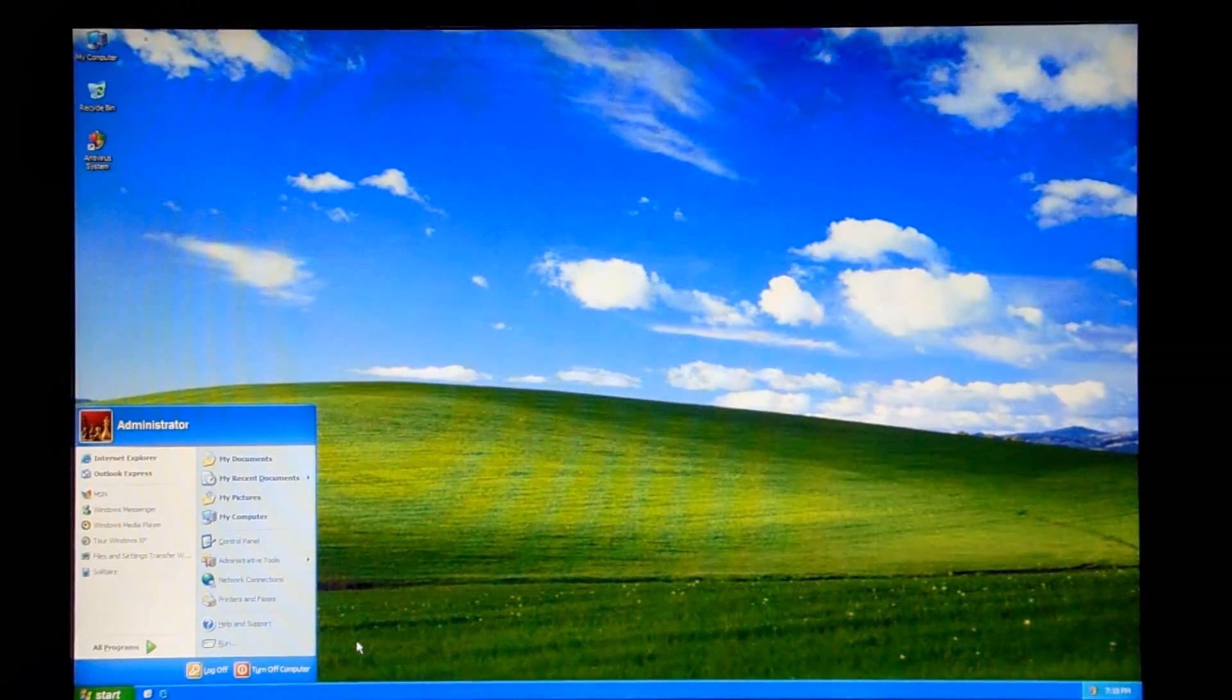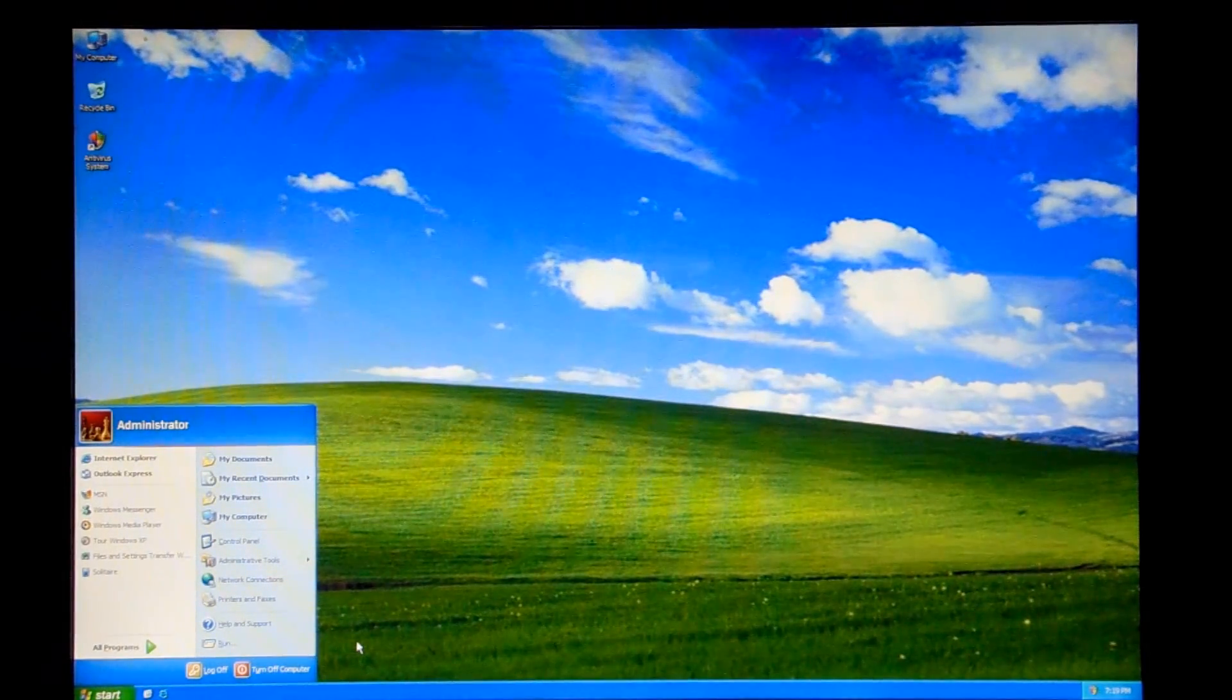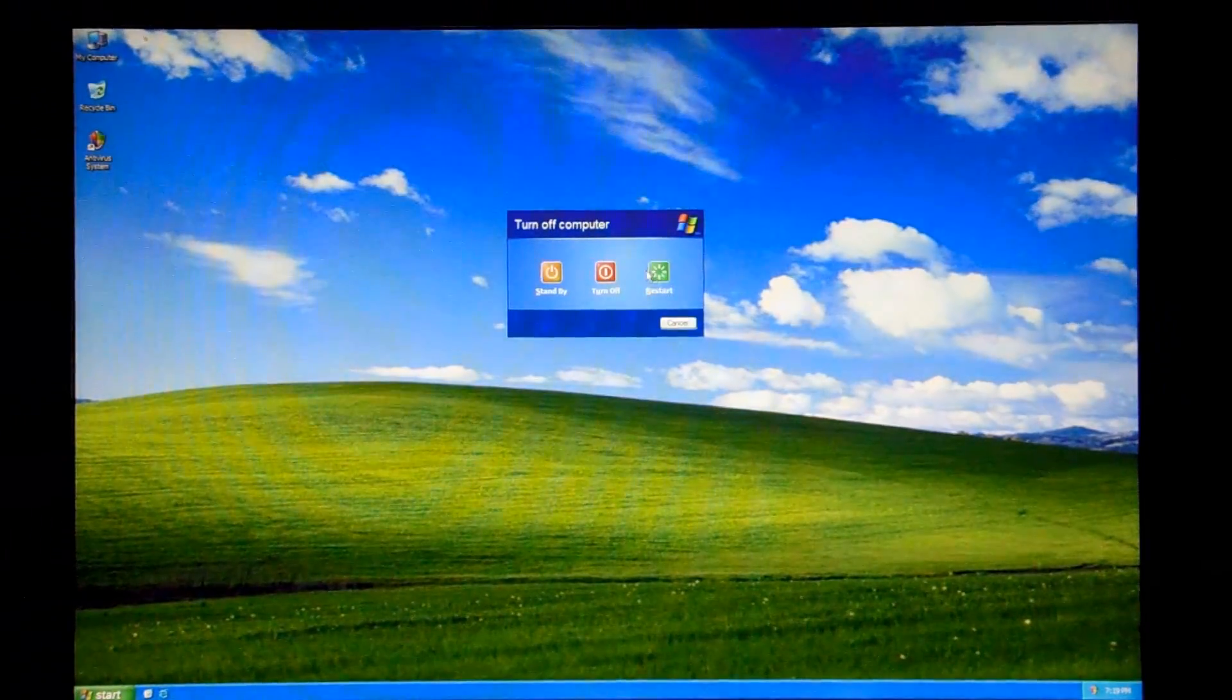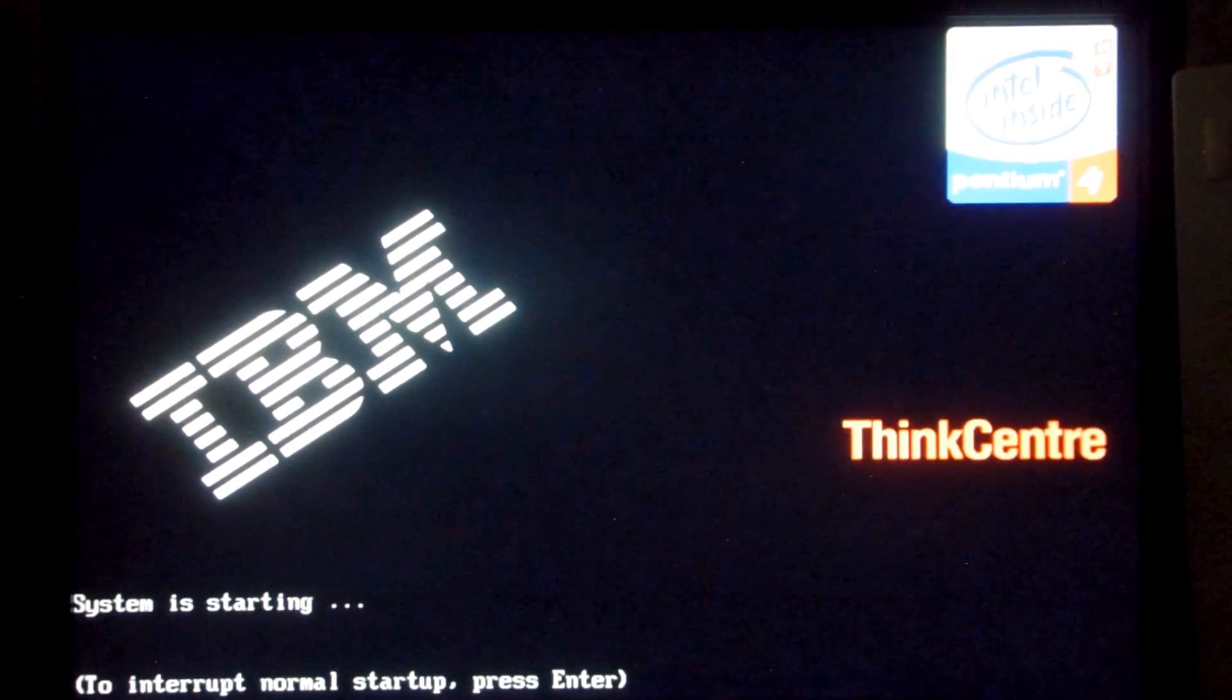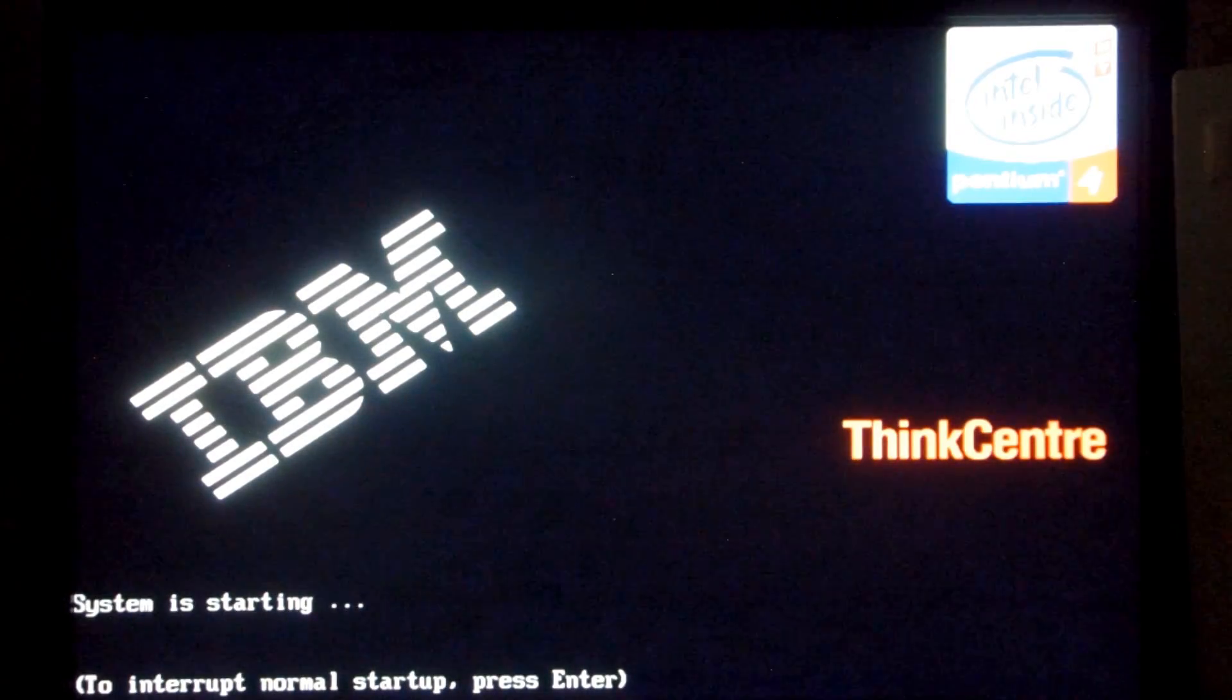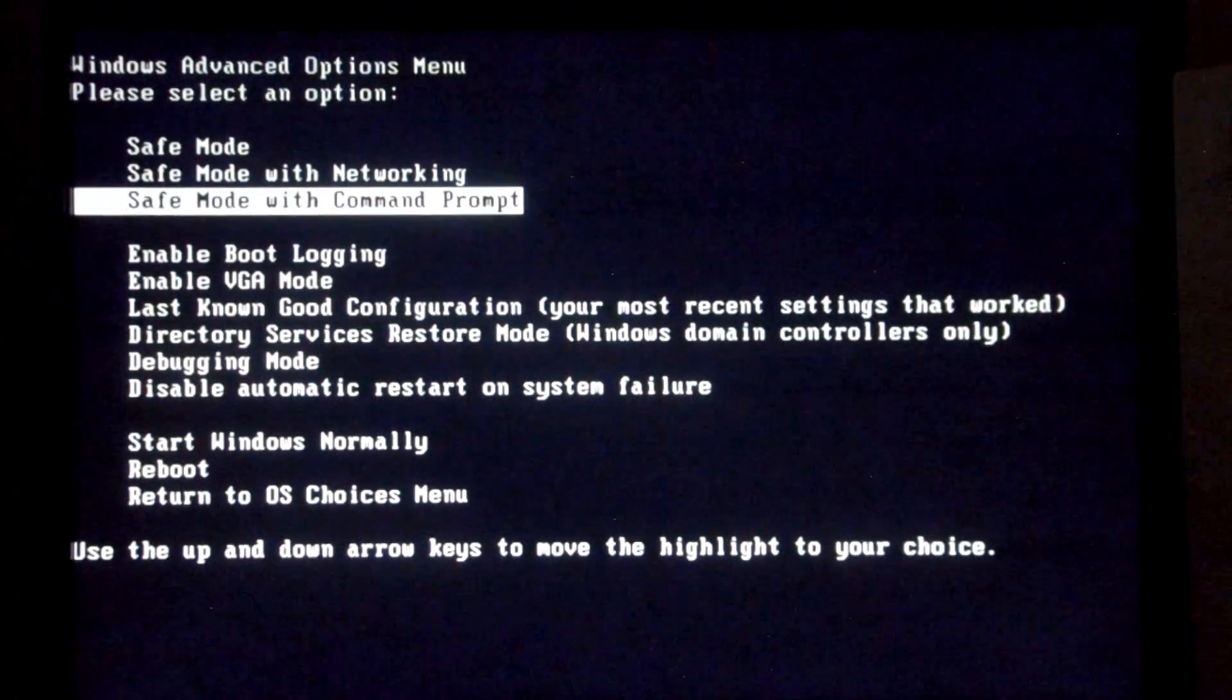And I've got a link in the description to do that if the video isn't clear enough because it probably has a jump cut somewhere. So first thing we're going to do is go ahead and just reboot. Now we're going to start hitting F8. And we'll go to safe mode with command prompt.